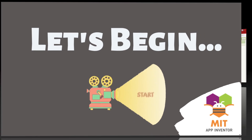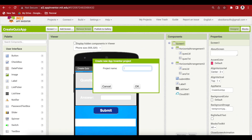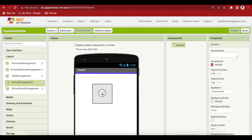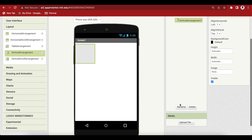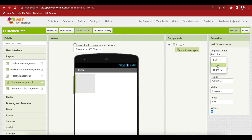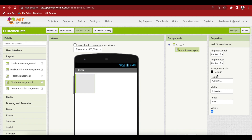Let's begin. Go to Project, start a new project. Let's call it customer data. Drag and drop from Layout a vertical arrangement and rename it to main screen layout. I'm again using the concept of virtual screens where I have two full-screen layouts and I will be switching between them. This will be the main screen layout and we will also have an update screen layout. Make align horizontal center, align vertical center, and make height and width both fill parent.